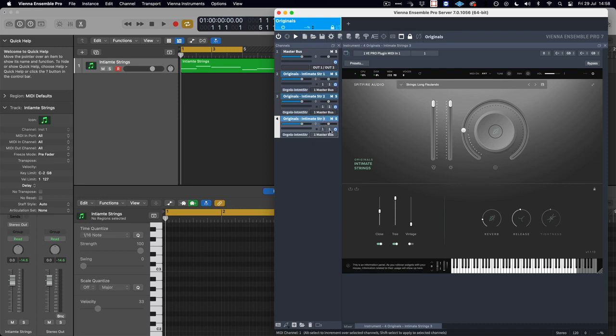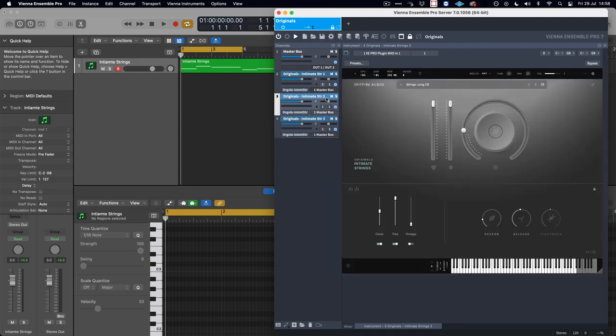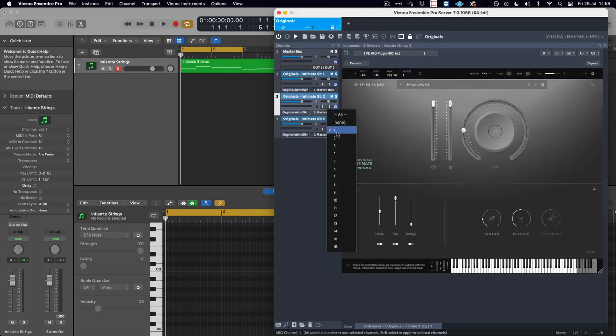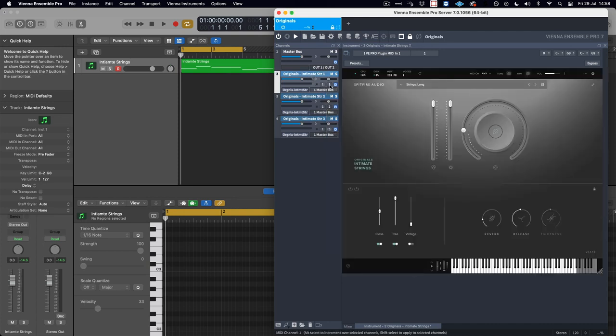The second plugin, which as we can see is a long consort, would be MIDI channel number two, and the very first plugin, which is the longs, would be MIDI channel number one.